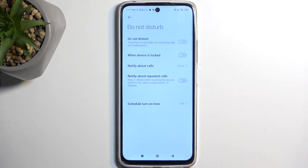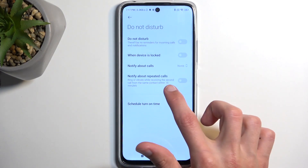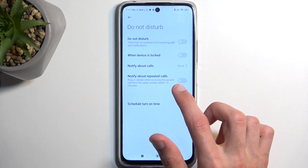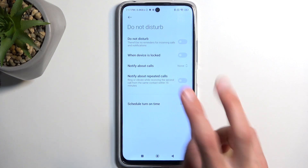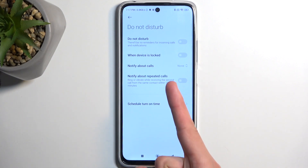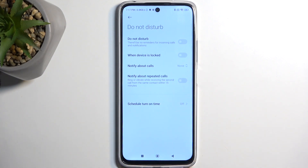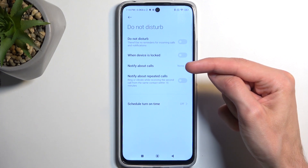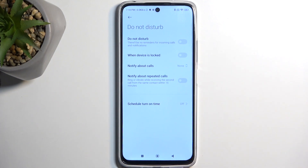Below that we have an option for repeated callers. So if someone calls you twice within a 15-minute period they will be bypassing whatever you have selected for notify about calls.